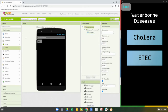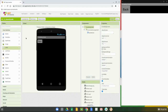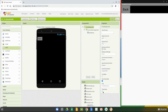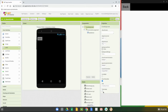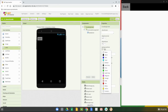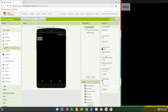From here we're going to make some minor modifications to the screen before we get to our back button. The first thing is to go ahead and uncheck Title Visible, and the second thing is to select the background color and set that to black.